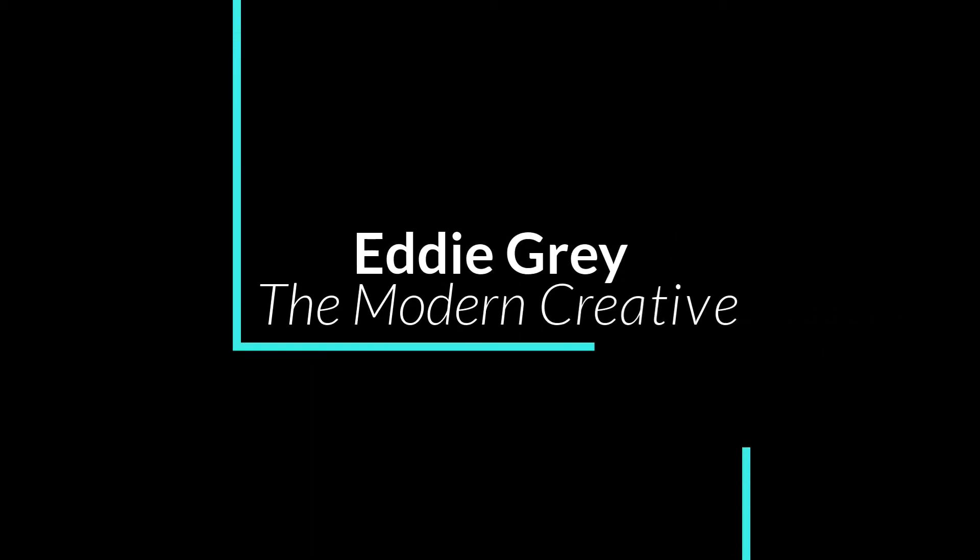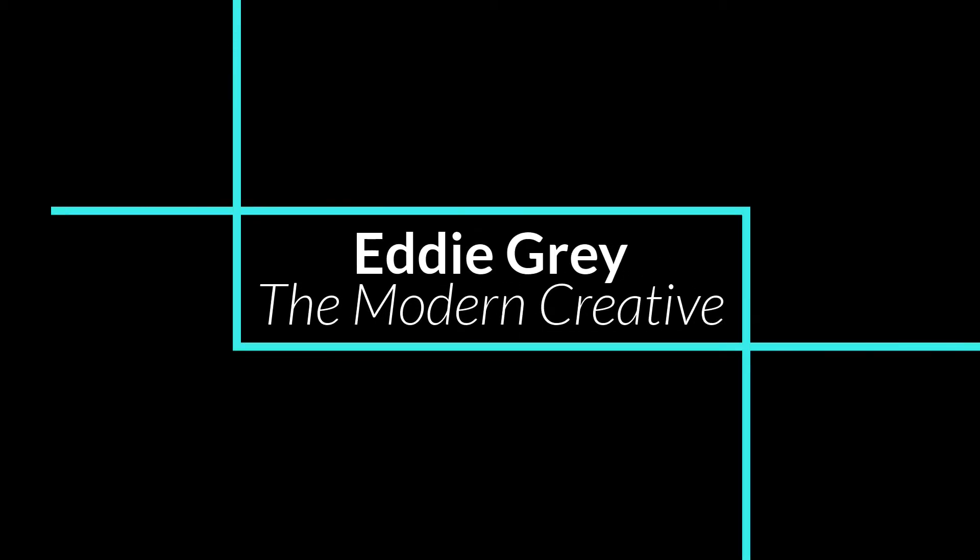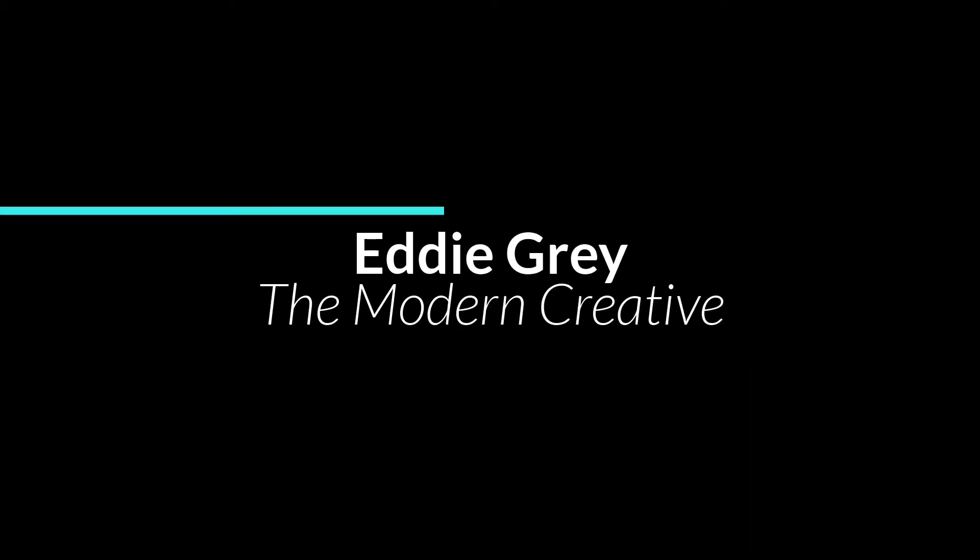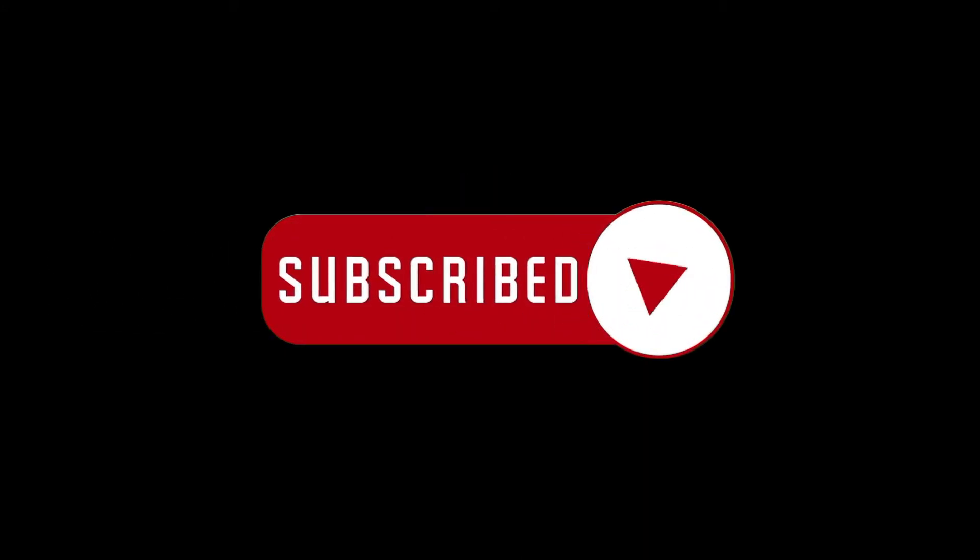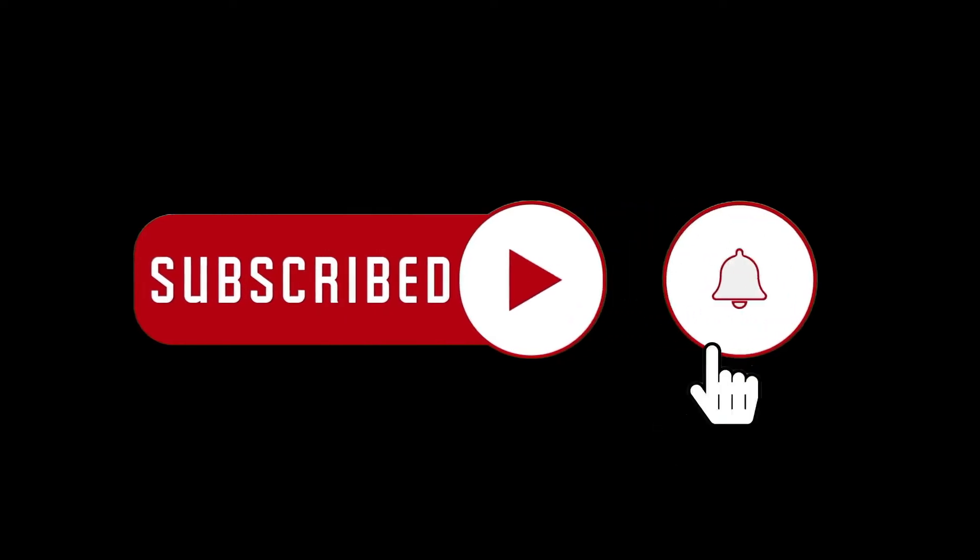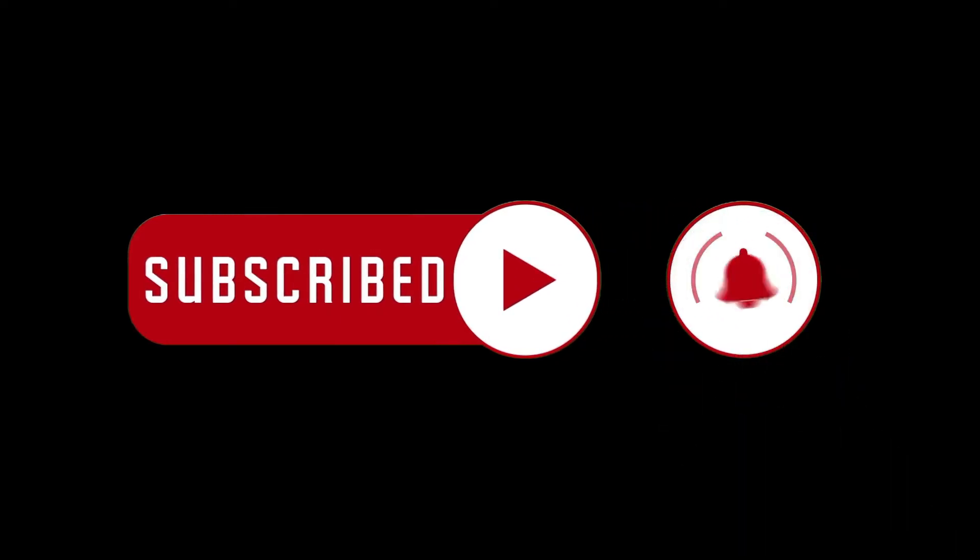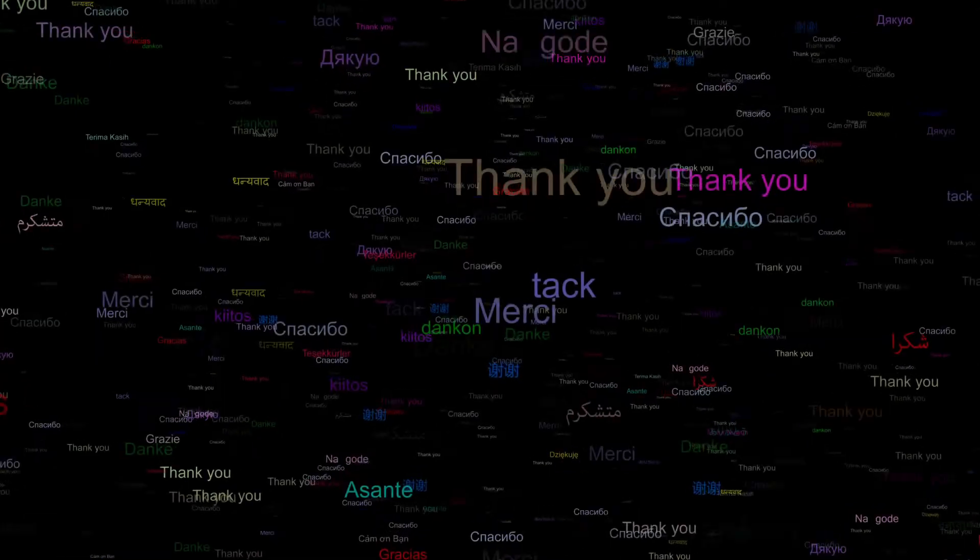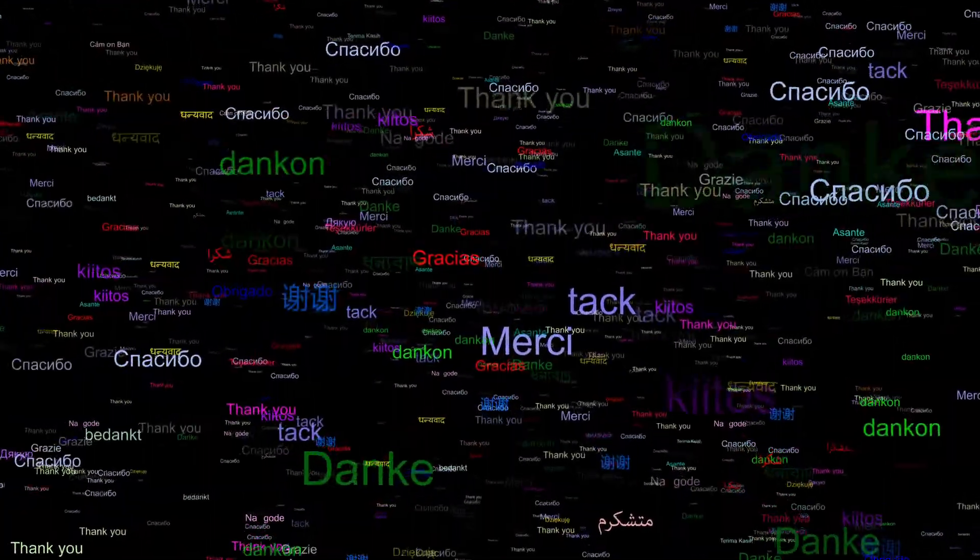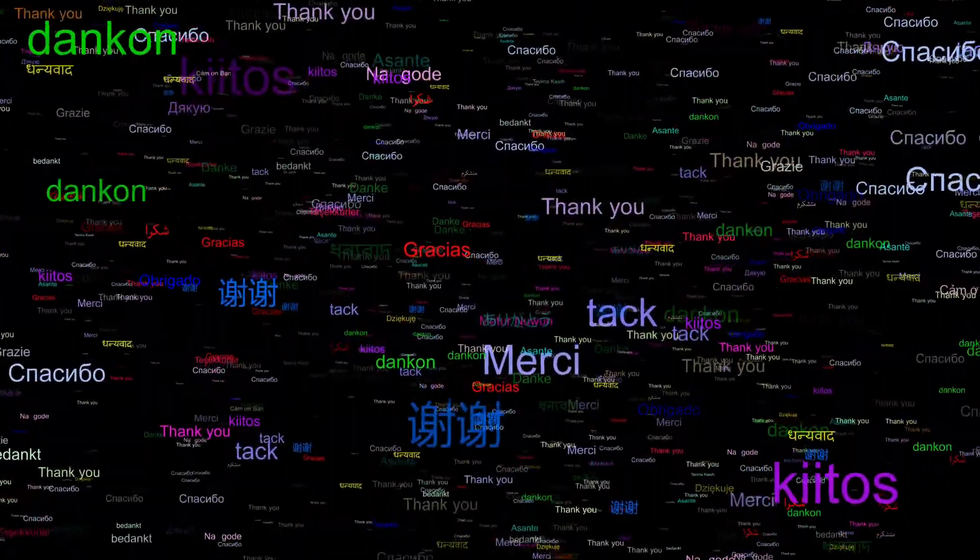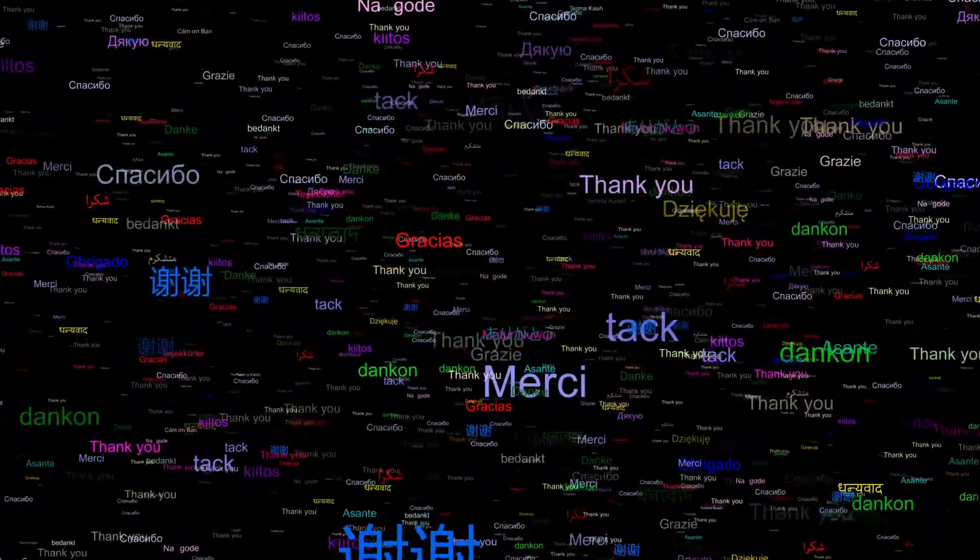Hey team, this is Eddie Gray. Welcome to the channel The Modern Creative, where we help you become a Logic Pro Power User. Before we get started, I just wanted to say a big thank you to everybody supporting the channel. I just got a publishing deal to write a book on Logic Pro.